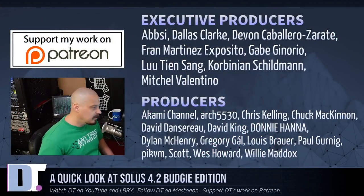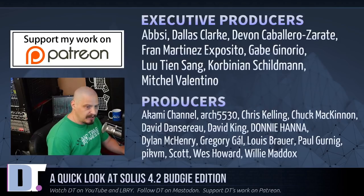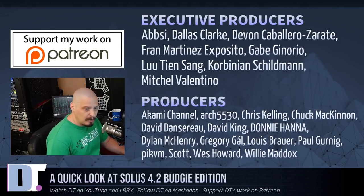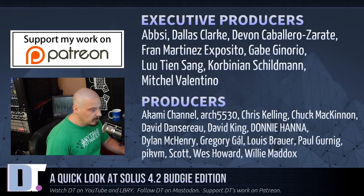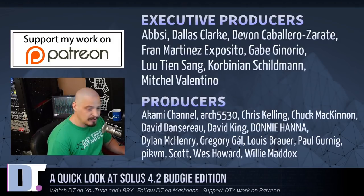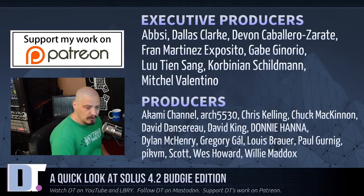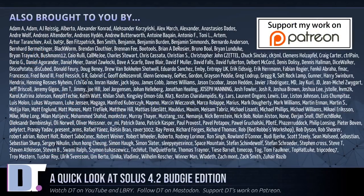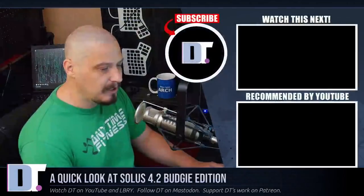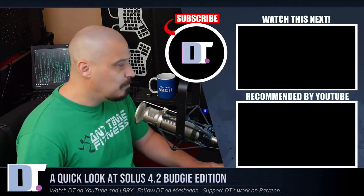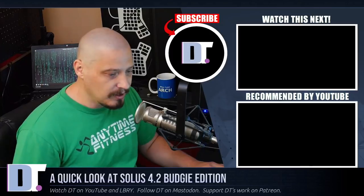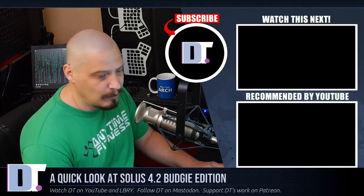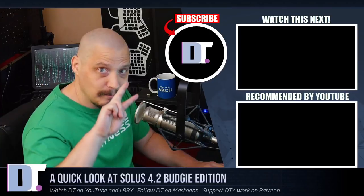Now, before I go, I need to thank a few special people. I need to thank the producers of this episode, Abse, Dallas, Devin Fran, Gabe, Lou, Corbinian, Mitchell, Akami, Arch 5530, Chris, Chuck, David, the other David, Donnie, Dylan, Gregory, Louis, Paul, Pick, VM, Scott, Wes, and Willie. They are the producers of the show. They are my highest tier patrons over on Patreon. Without these guys, this quick look at the recently released Solus 4.2 Budgie edition, it wouldn't have been possible. The show is also brought to you by each and every one of these ladies and gentlemen as well. These are all my supporters over on Patreon because this channel is sponsored by you guys, the community. We have no corporate sponsors here. If you'd like to support my work, look for DT over on Patreon. Alright guys, peace.